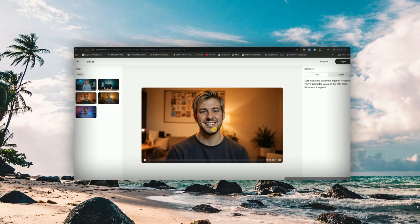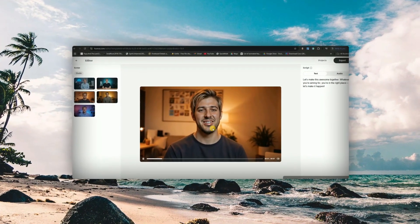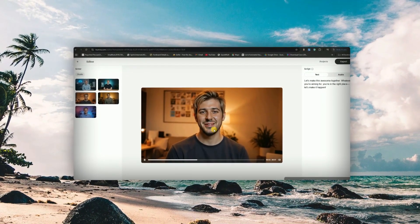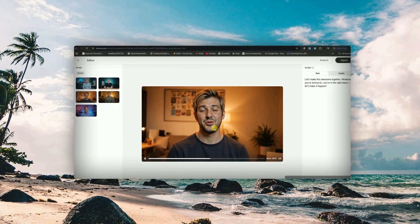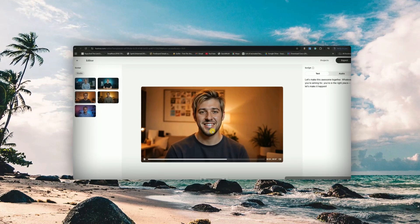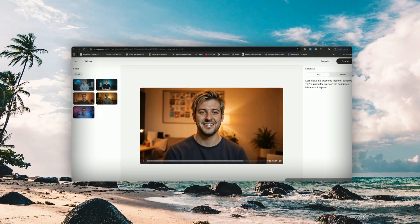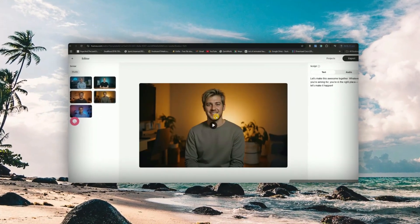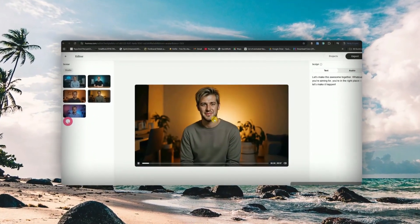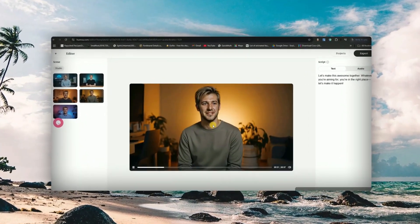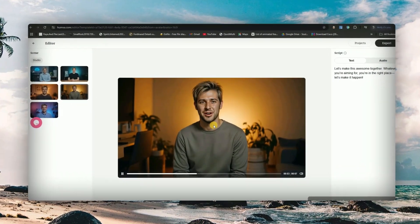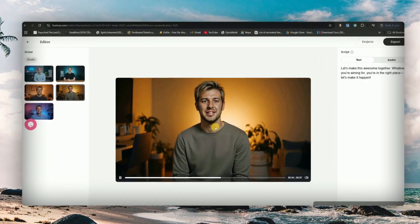Alright guys, pay close attention to what I'm about to show you. The video you're watching right now — who do you think is in it? If you've been following my content, you probably recognize me, your guy Kevin. But here's the crazy part: this isn't actually me. This is my AI avatar.